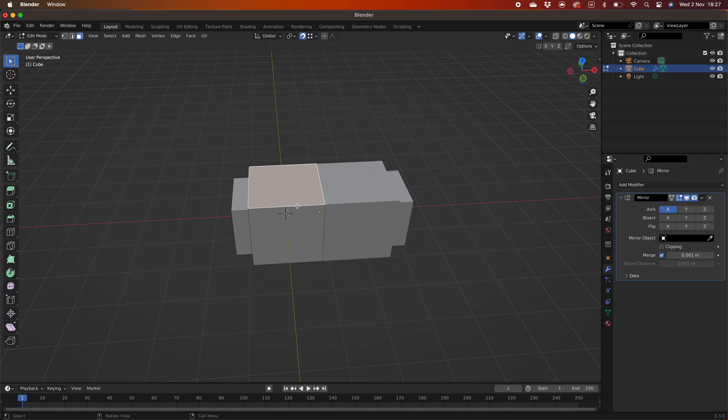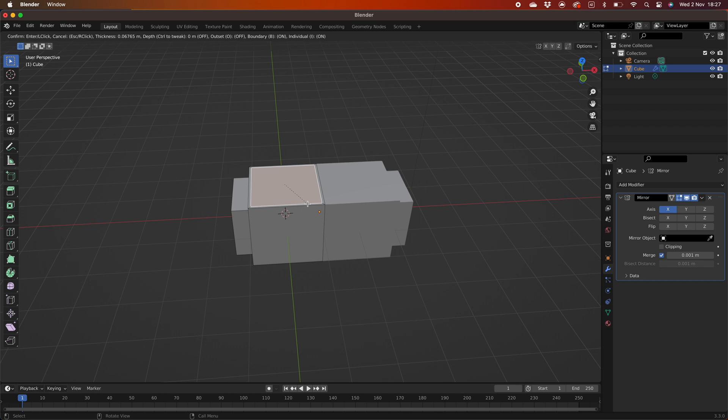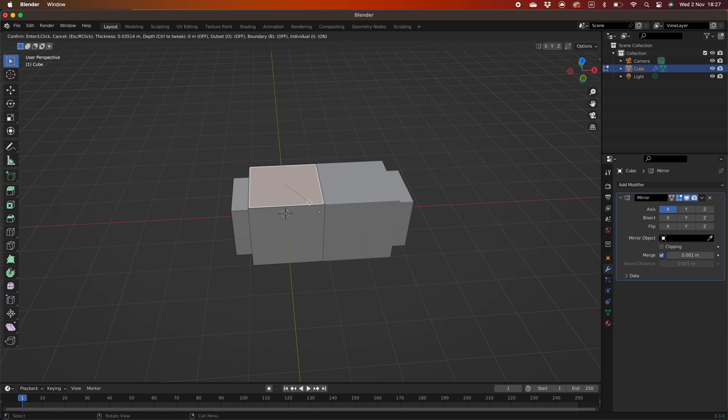So you have tried to inset when mirroring, tried I for inset and B for boundary but could not get the inset to work on the mirrored side of your object, then this is the video for you. Let's get into this.